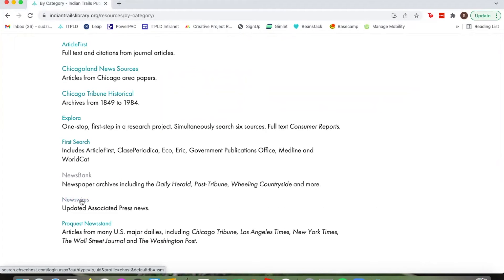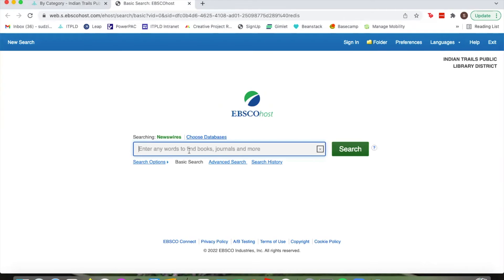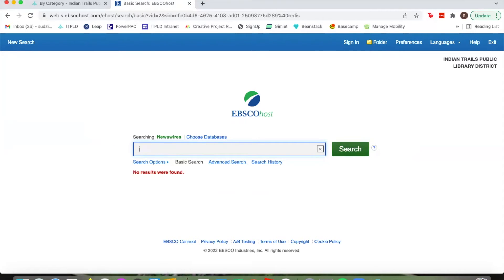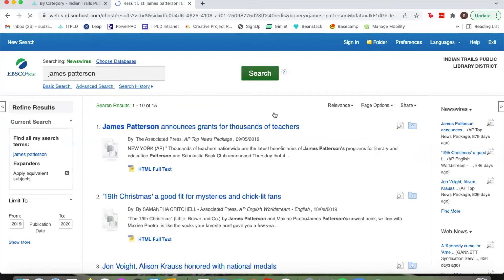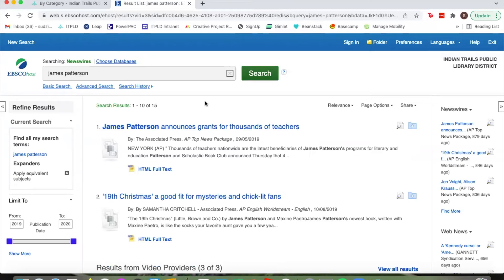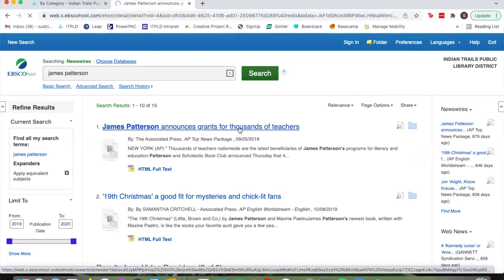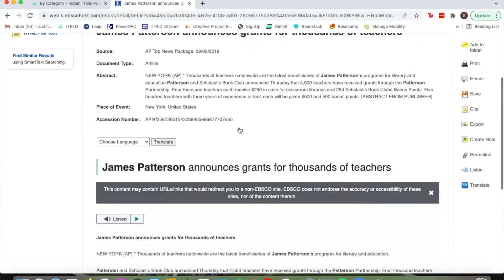Next is NewsWires, which features updated Associated Press news. You can search any keywords, books, or journals. I'll search my favorite author — nothing came up initially, but searching James Patterson brought up a couple of results about him. You can read the full text; one came out in 2019. You can click on the article and read it directly.